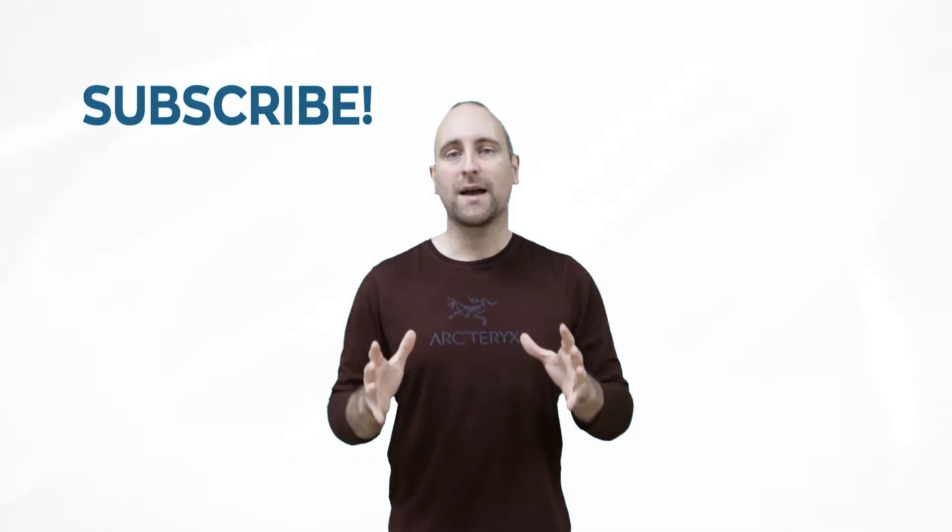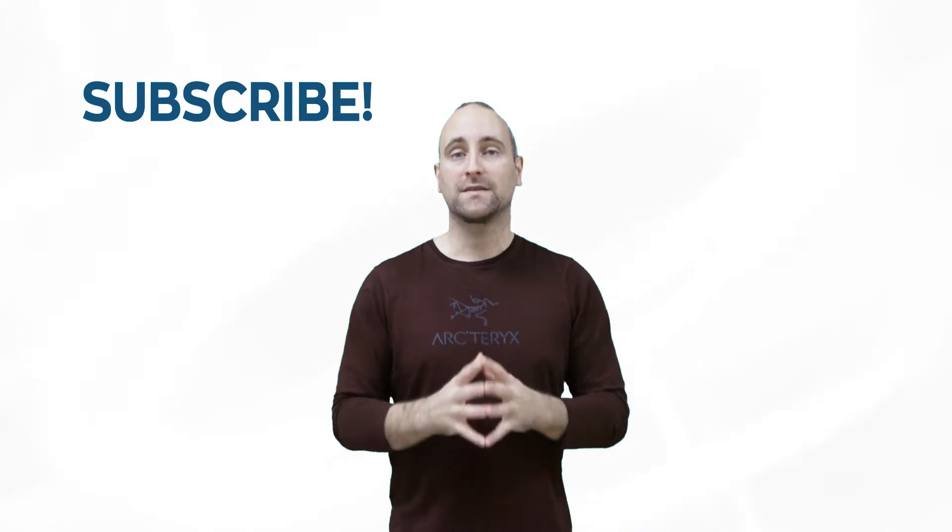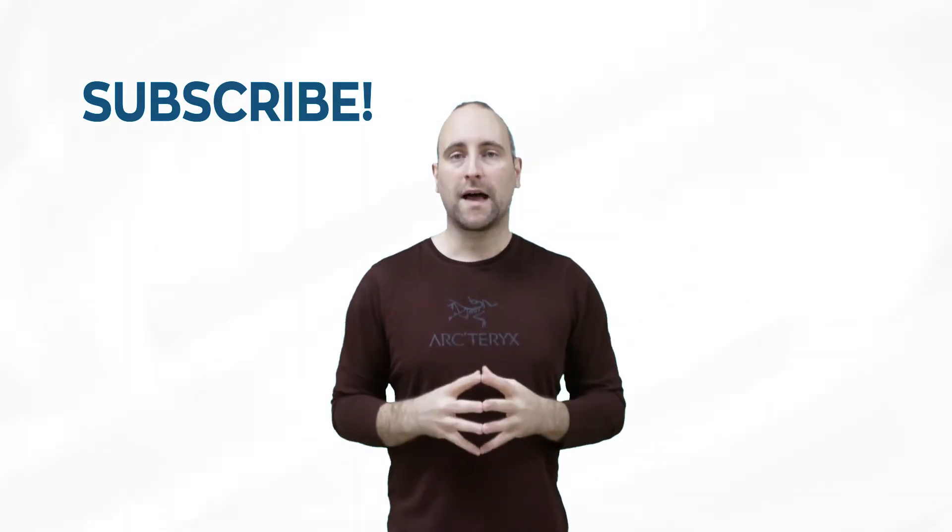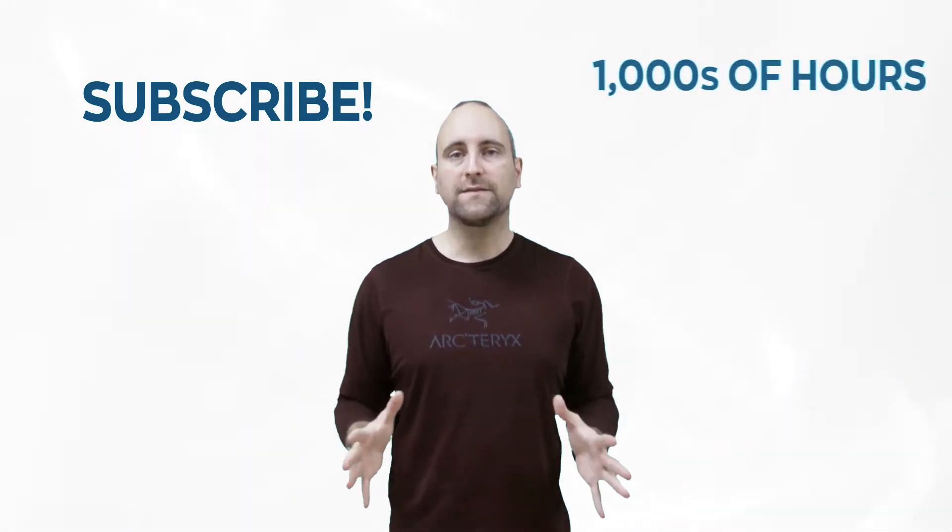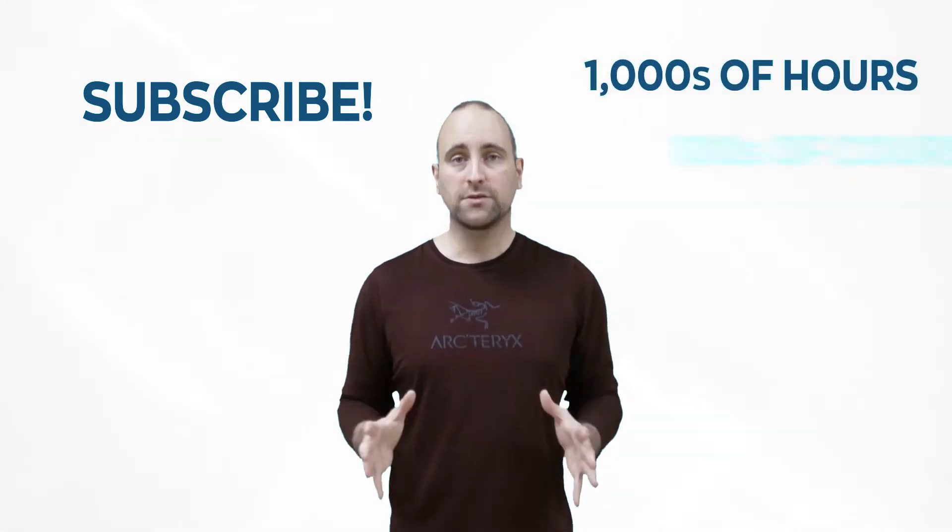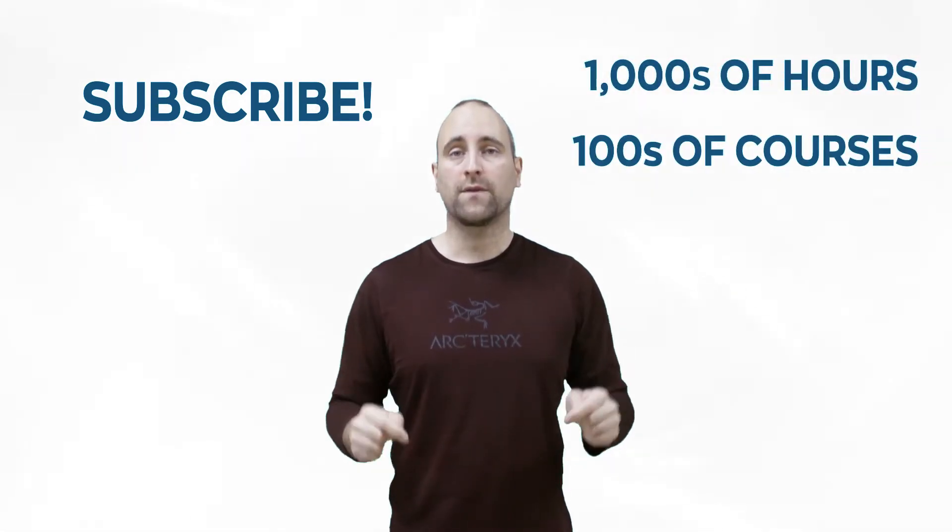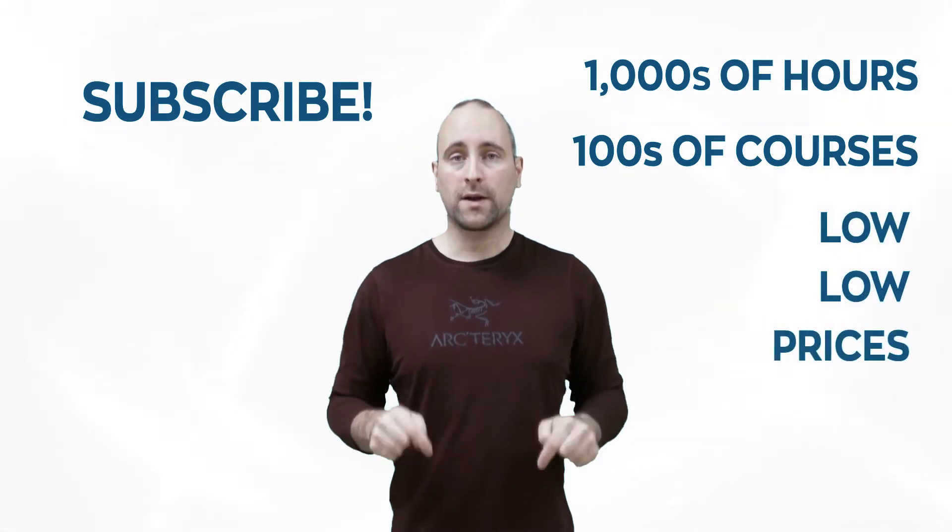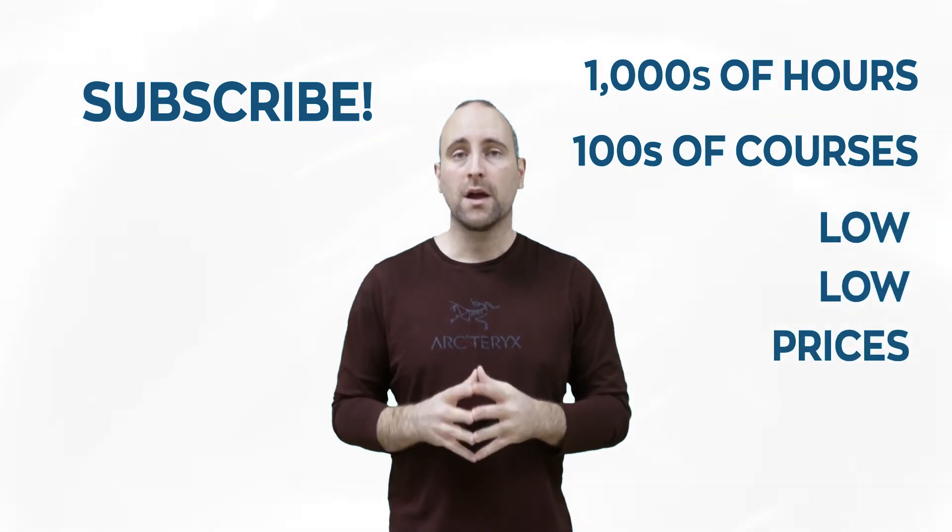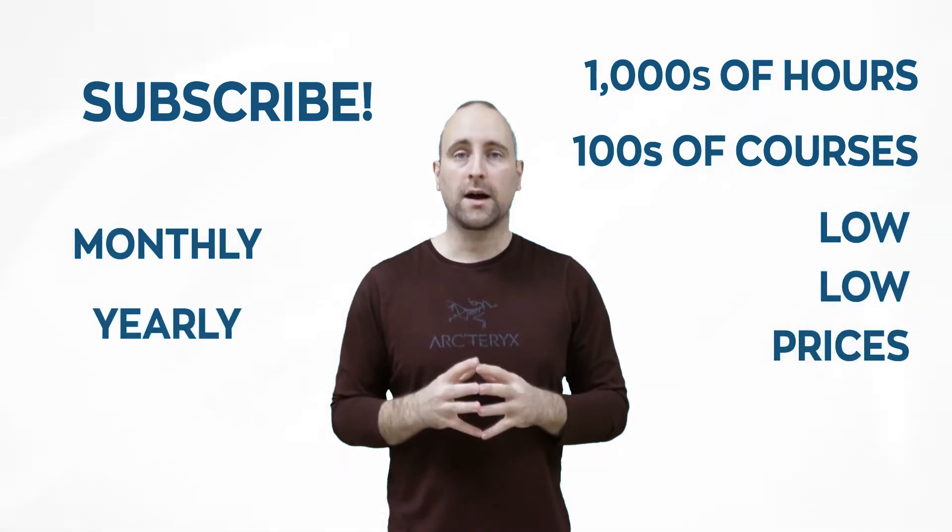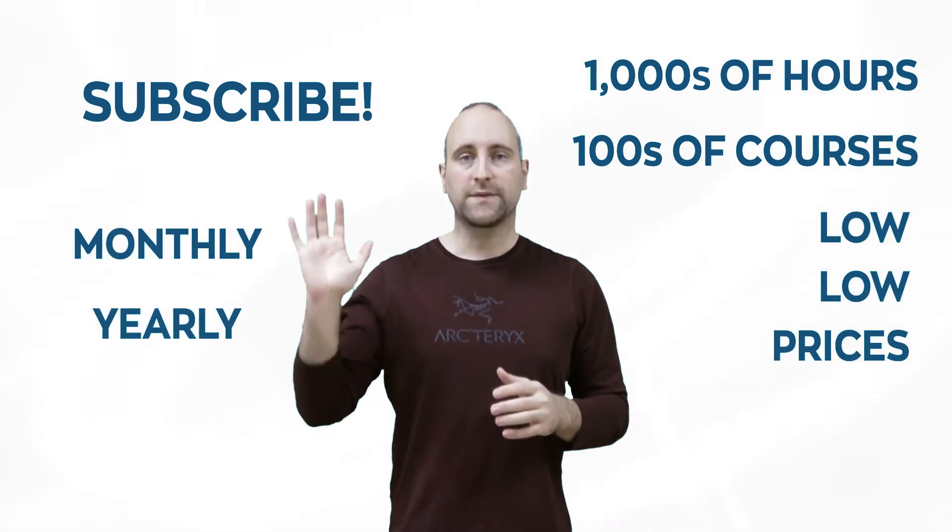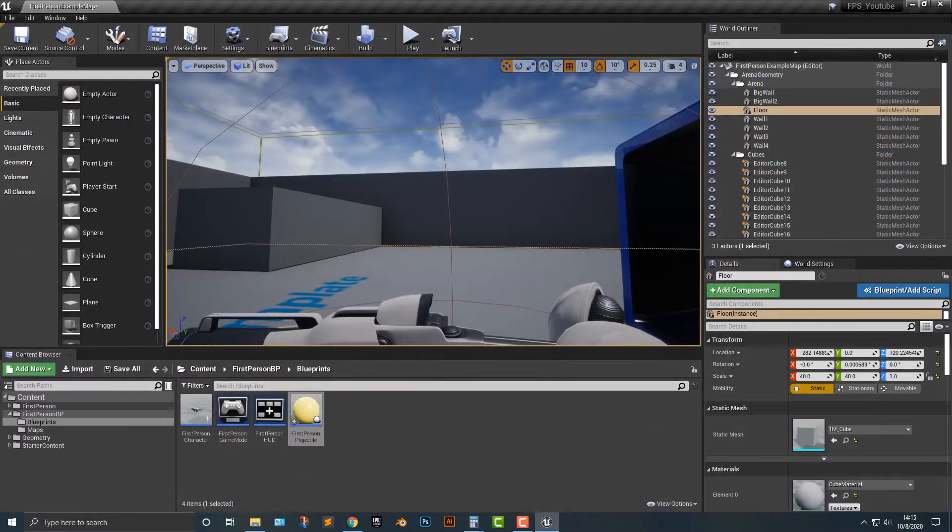The best way to help out this channel and Mammoth Interactive is to subscribe to Mammoth Interactive's huge library of content. Get thousands of hours and hundreds of courses for a low low price down below. We have a monthly option and a yearly option. Thanks for listening and I'll see you in the video.